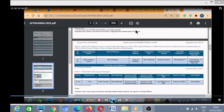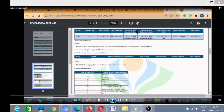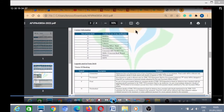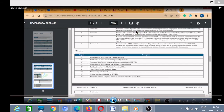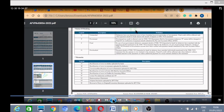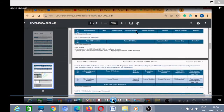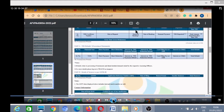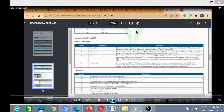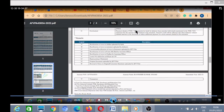You can follow the same process and download the form. If you like the video then hit the like button and do subscribe to our channel for such valuable videos. Jai Hind, Jai Bharat.